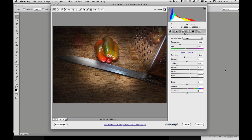Welcome back. My name is Eric Limley and this is another video tutorial on color spaces. Today I want to talk about ensuring that you have the proper color profile assigned to your images.